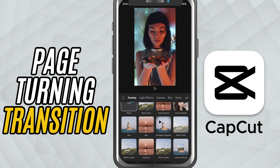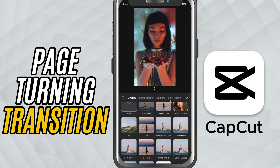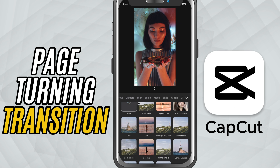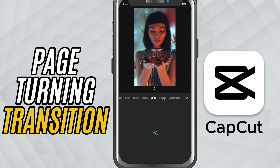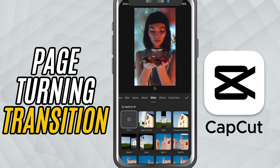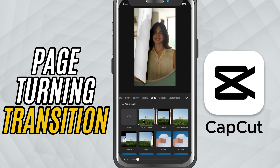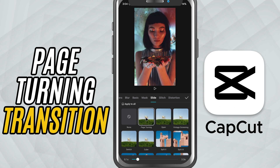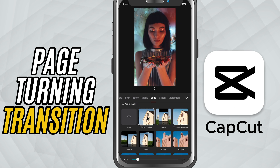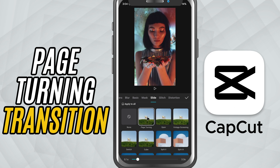This opens up the transitions menu. From here, scroll over to the Slide tab. In this list, look for the transition called Page Turn. Tap on it and you'll instantly see a preview of the page flipping effect.